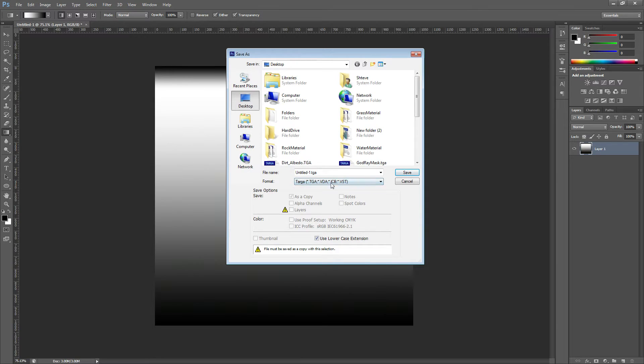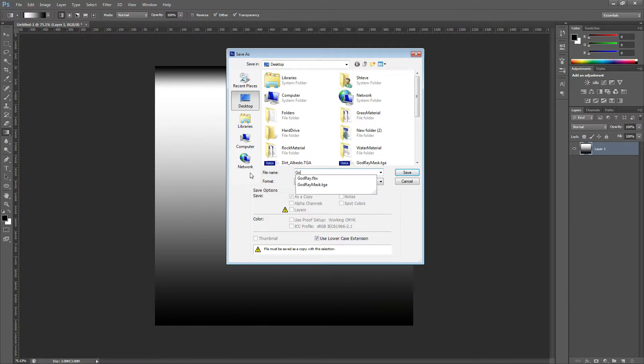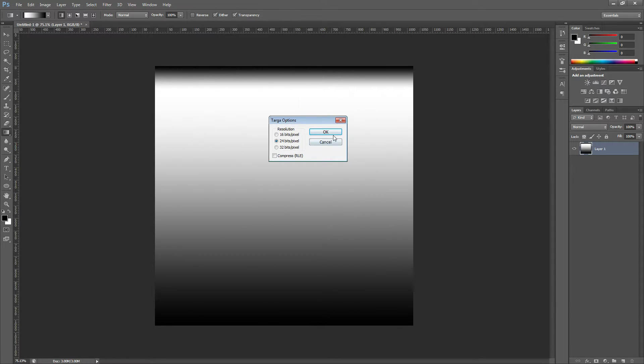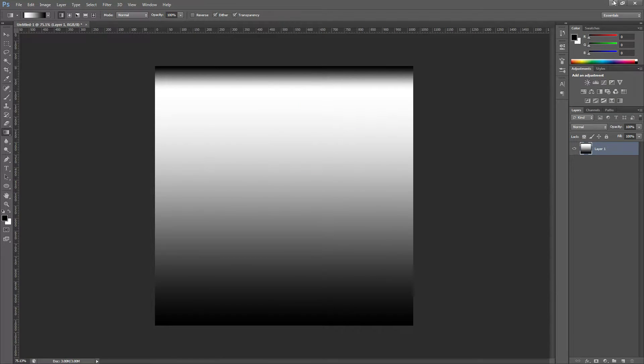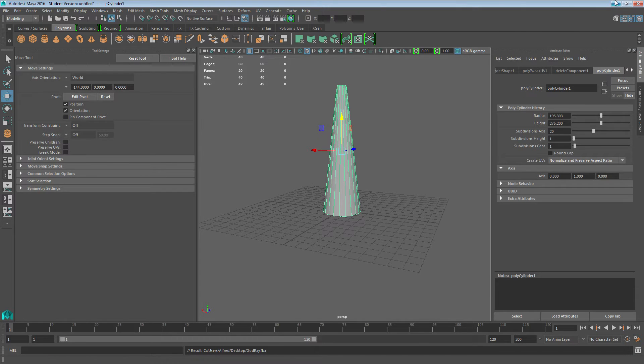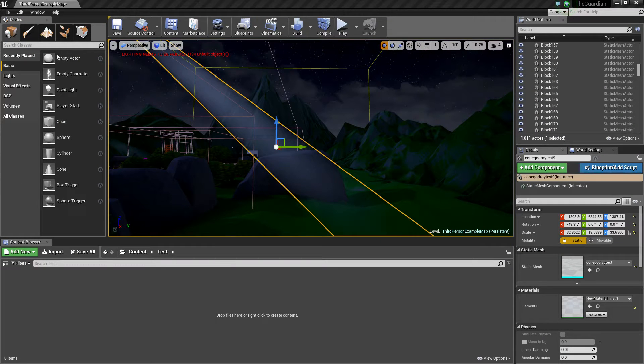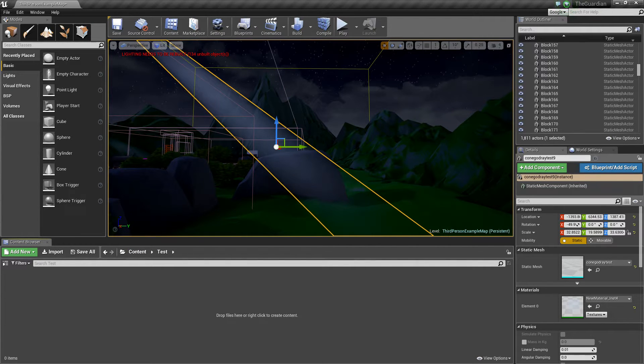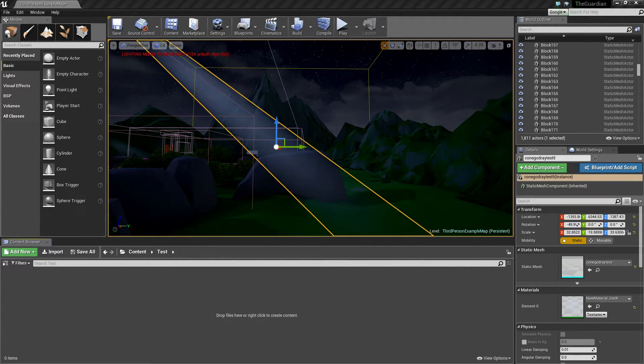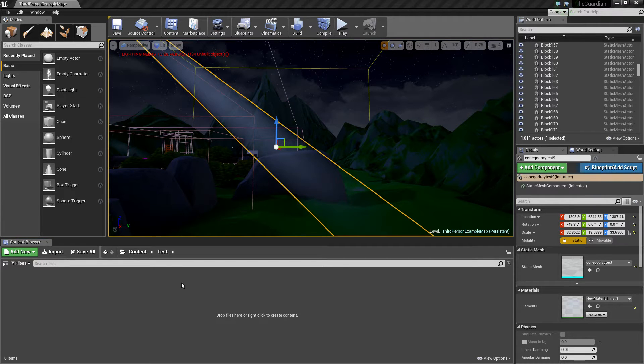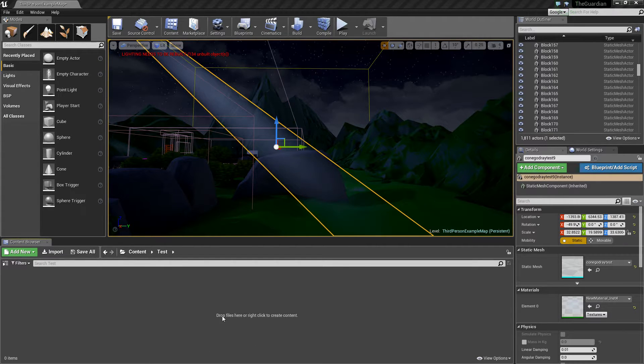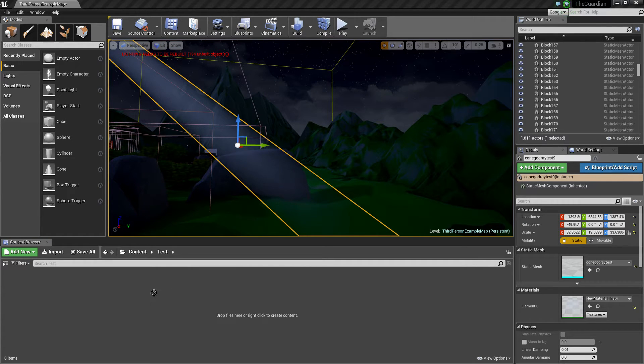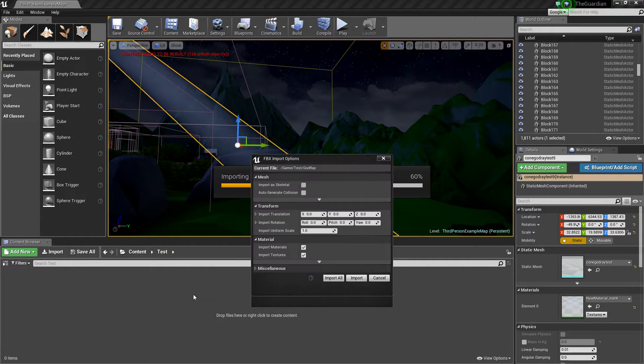Go to your desktop, target, call it God Ray mask. I've already got one, so I'm just going to replace it, yes. And drag both of those into our engine, so I've already got a file here set up called test. Drag them in, and import.